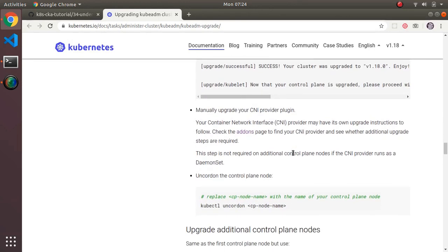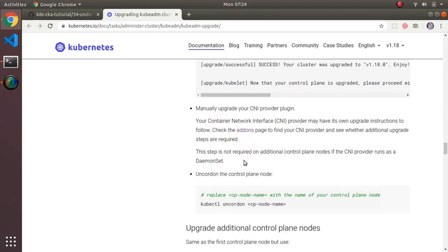Once you upgrade the cluster, they also talk about add-ons, because the upgrade only touches the core control plane elements — it doesn't go through all your add-ons, including your networking CNI pod networking plugin. It's your responsibility to check what additional upgrades you need to do on an add-on by add-on basis.